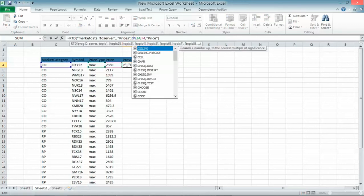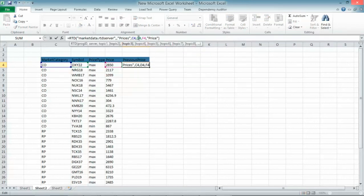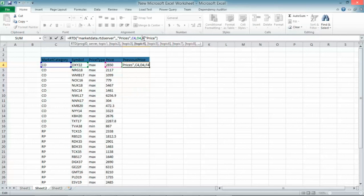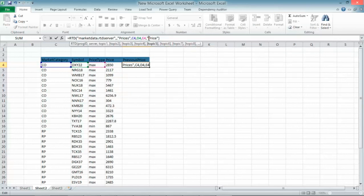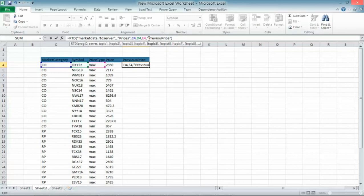In addition to that, let's say that I want to get the previous price as well. So I'm using the same formula but I'm specifying another key for the data request which is previous price. And you see, I'm getting the price as well. I've copied it.